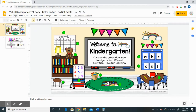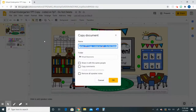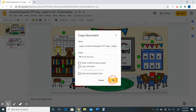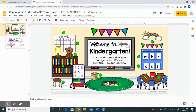The way that we do that is we go up to File, Make a Copy, and Entire Presentation — go ahead and click that and then click OK. It will automatically open up your own personal copy of the product, and then in this copy you will be able to edit those green dots.